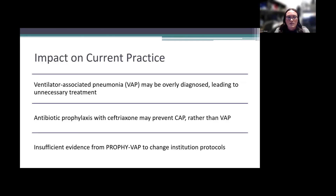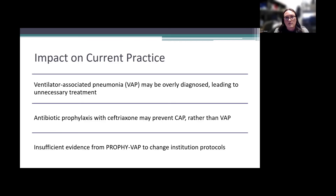In terms of impact on current practice: VAP may be overly diagnosed, leading to unnecessary treatment. Antibiotic prophylaxis with ceftriaxone from this study may prevent more of a community-acquired pneumonia picture rather than true VAP from multi-drug-resistant or nosocomial organisms. I think there is insufficient evidence from this study alone to change institution protocols, but it is a good first step building on what previous studies have shown.